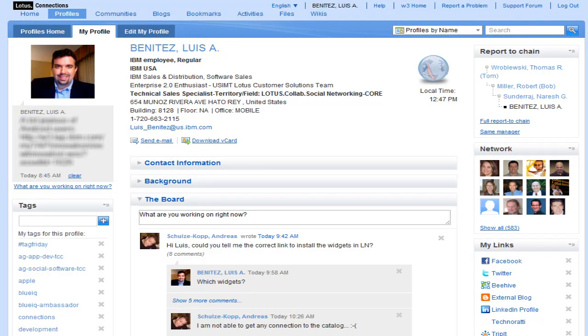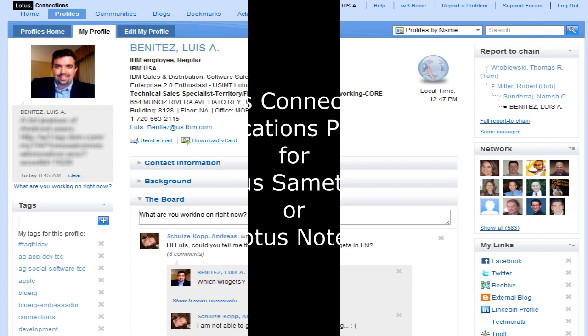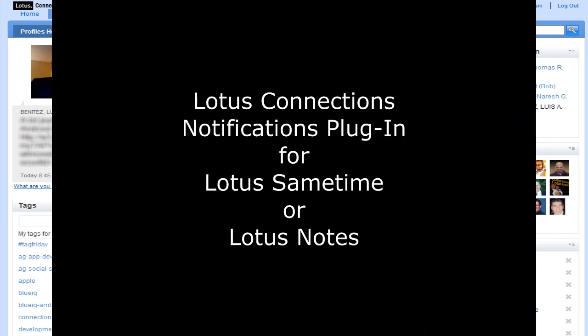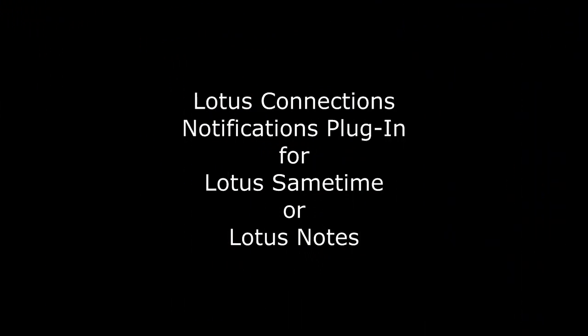Hello, my name is Luis Benitez and I'm an Enterprise 2.0 specialist with IBM. Today I want to give you a demo of the Lotus Connections Notifications plugin that I did for Sametime and Notes.